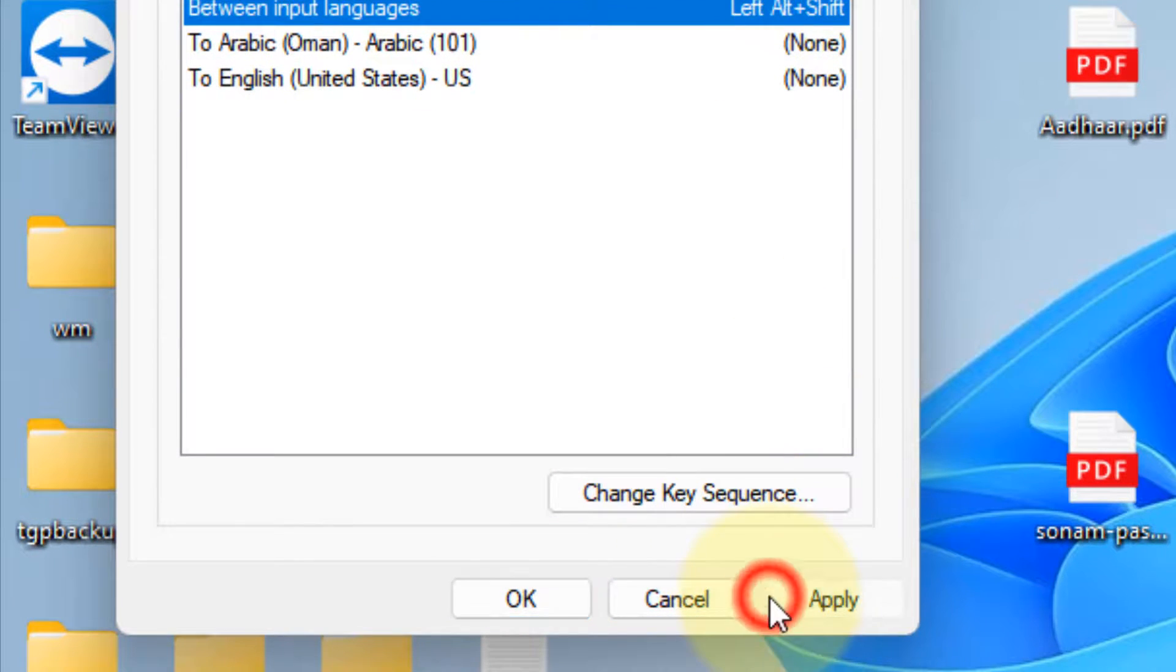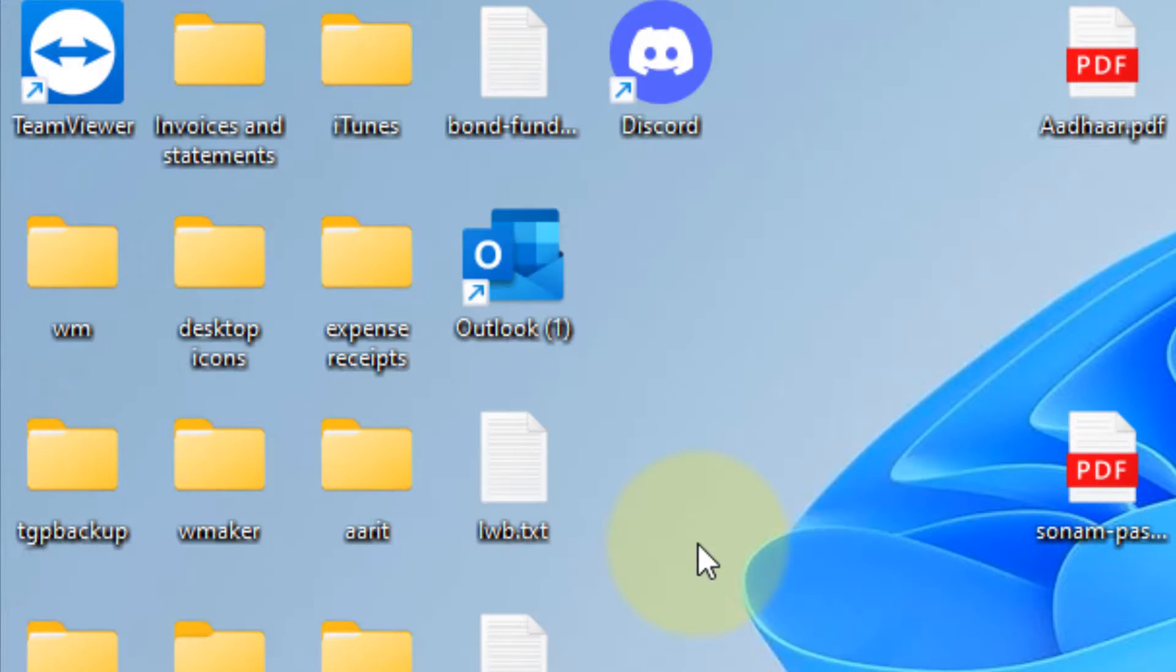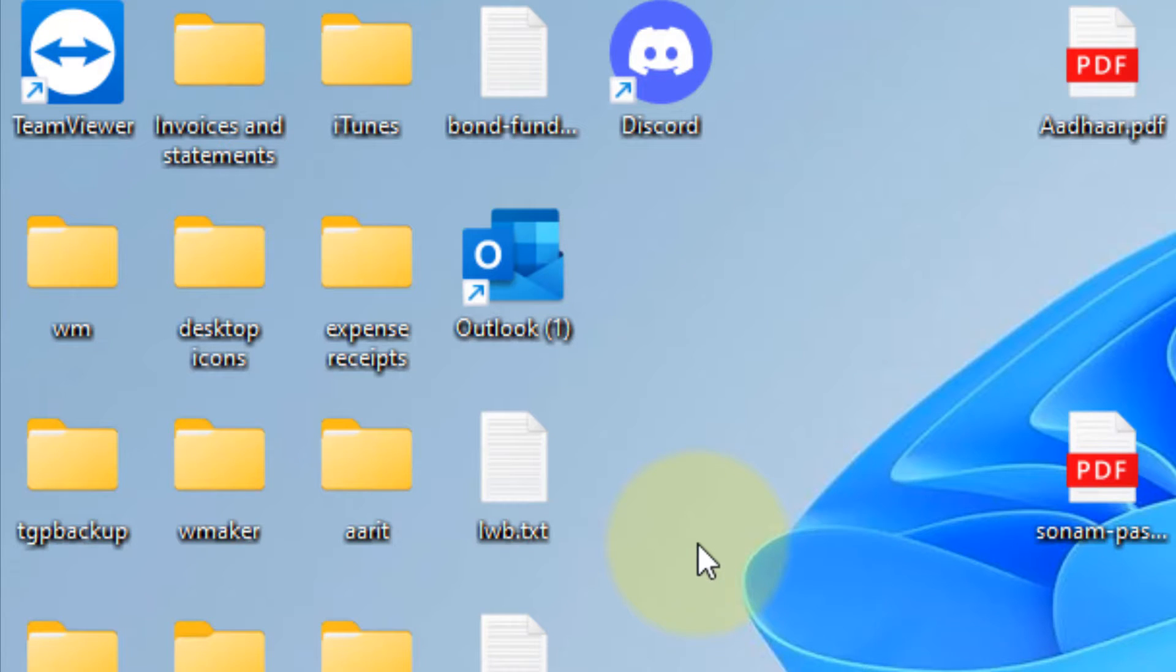Now click on Apply and click on OK, and that's it. You have found a solution for the stuck Caps Lock key in Windows 11 computer. That's it guys, please do like the video to support us.